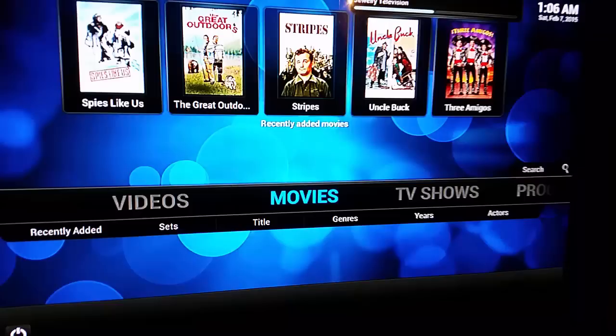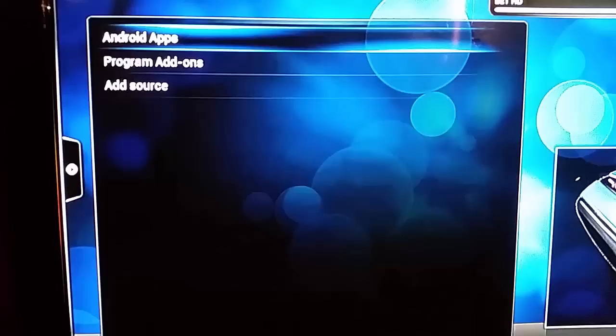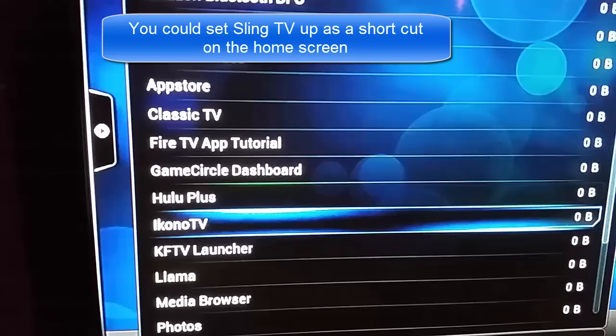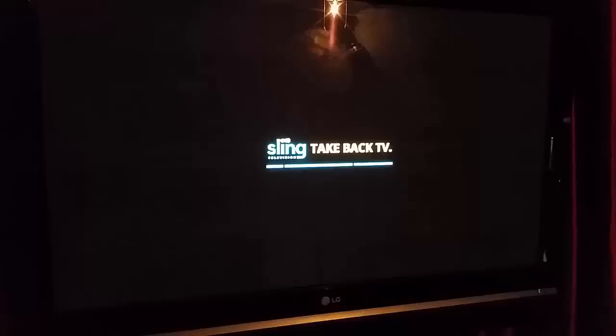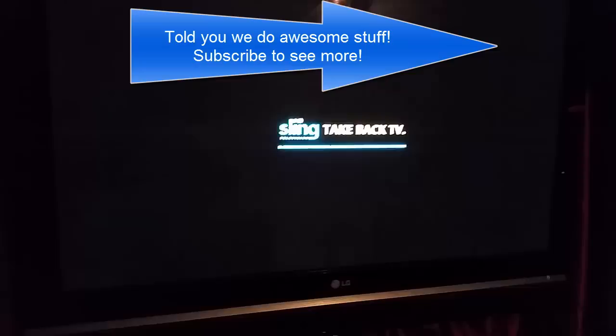I'm going to go to Programs — it might take a second because it's still loading those channels — and then go into Android Apps. You should see Sling there. If I click that, you can see it's going to boot the actual Sling app we were just in. That way you can have all your local movies, local TV shows, and everything through Kodi with the great interface, and then just kick over to your live TV via Sling.